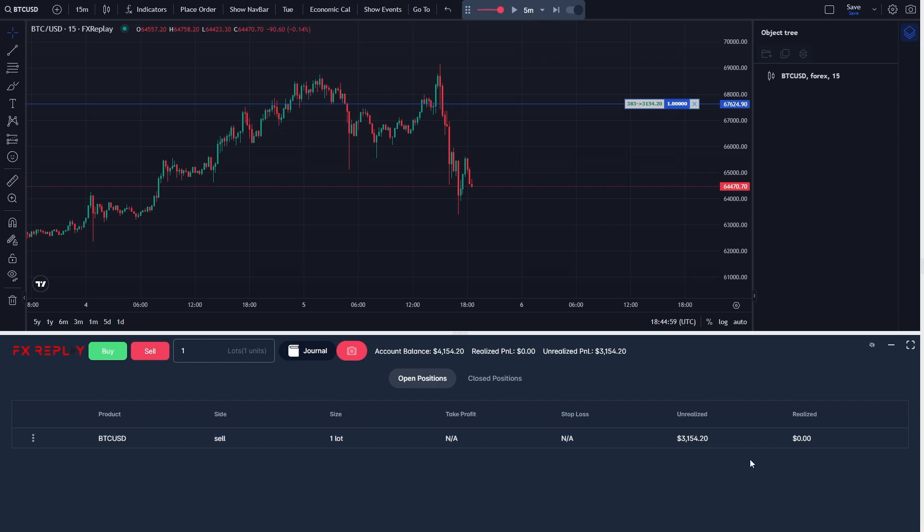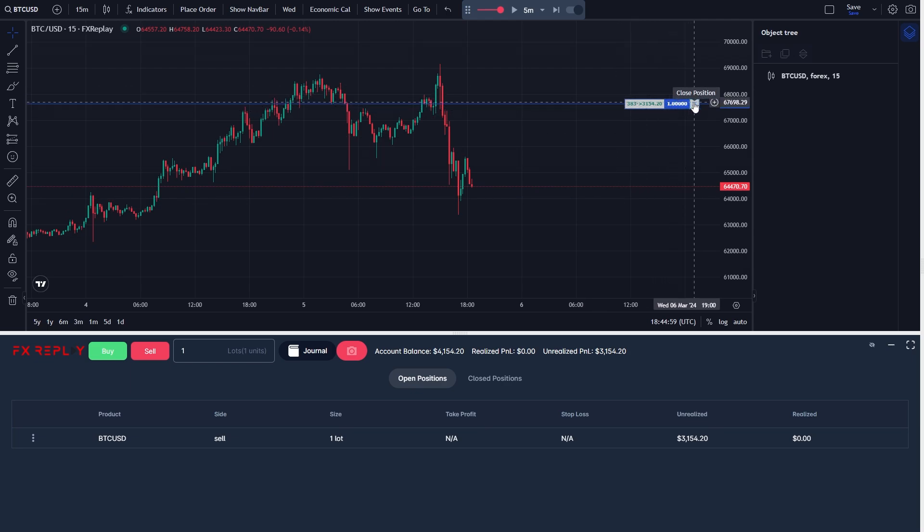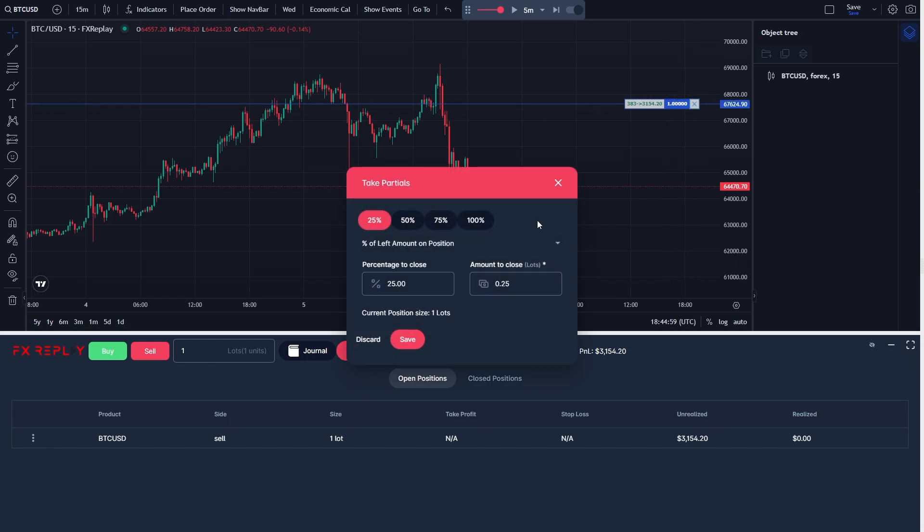In order to do that, we must actually go up to this section here. And if we go to the right hand side, we can find this close position button. So we can click on that, and we now see this interface, which allows us to take partials.